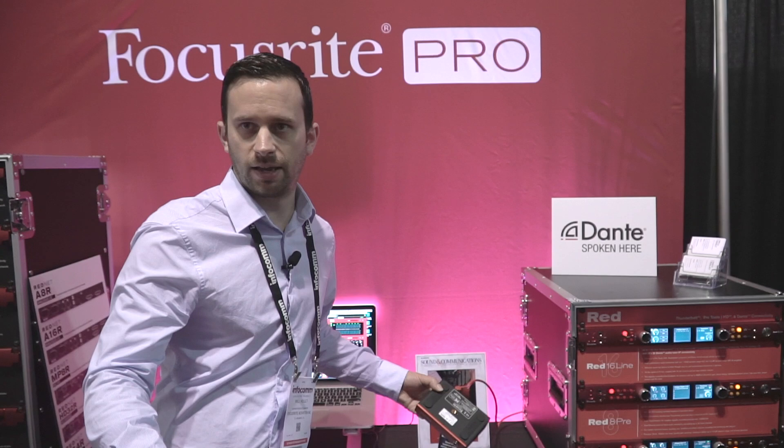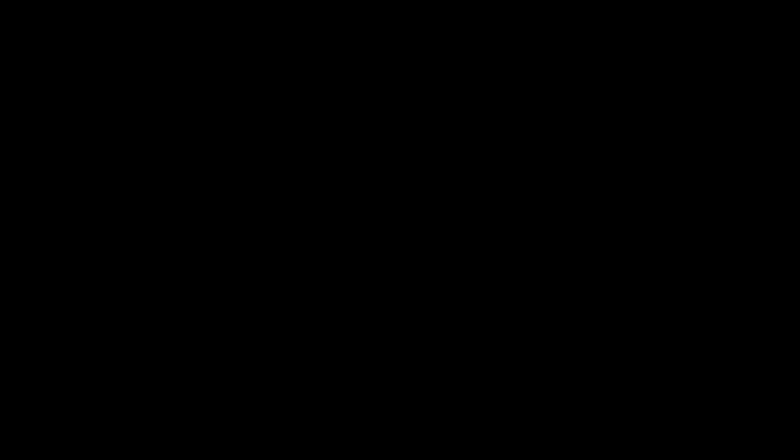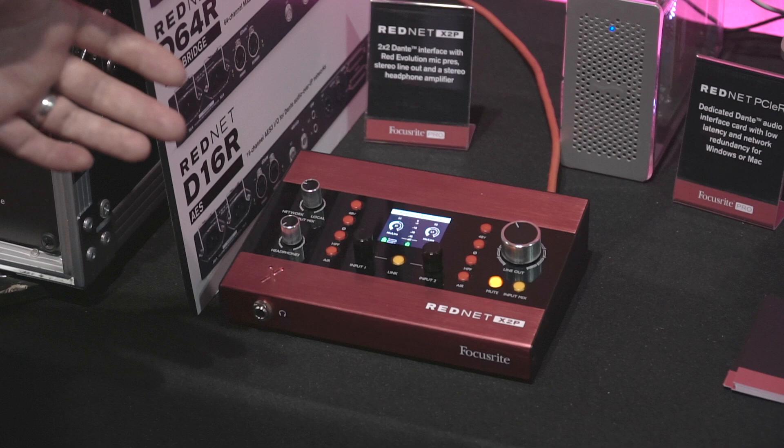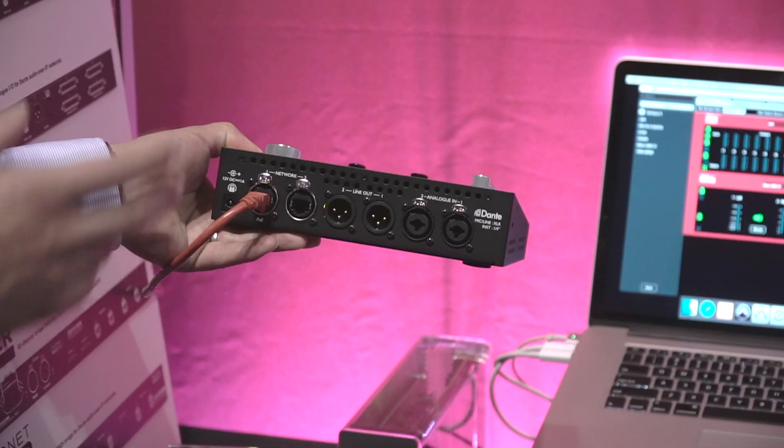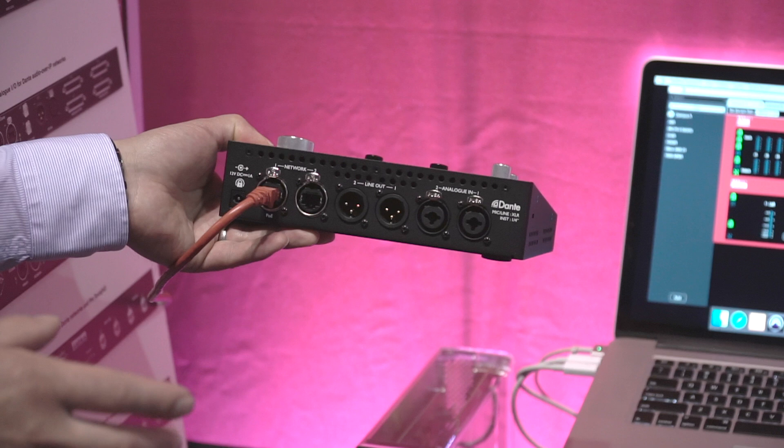We then have RedNet X2P. RedNet X2P is a two in two out interface for the Dante network that's got two mic pres on it. I'm going to show you the panel here. As you can see, we got the two combi inputs on the right hand side there. They're going to give you mic inputs, but they'll also take an instrument signal if you want to plug a guitar straight in, or if you want to plug a line level signal into that as well.